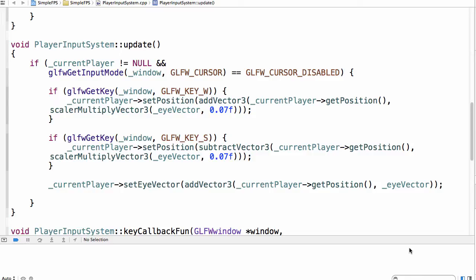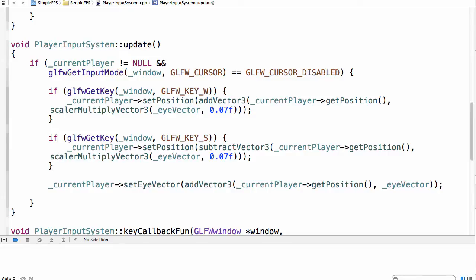Hi and welcome to a new part. In this part we will implement left and right movement. Last video we added forward and backwards movement by simply adding or subtracting our i vector. Now, our i vector is pointing forward of the player, so it's logical that for forward and backwards movement we use that vector. For a sideways movement, it would be nice if we had a vector pointing left or right. We can actually calculate that vector by taking the cross product of the up vector and the i vector.